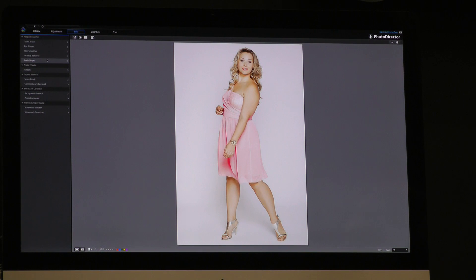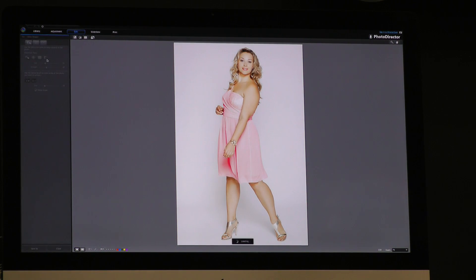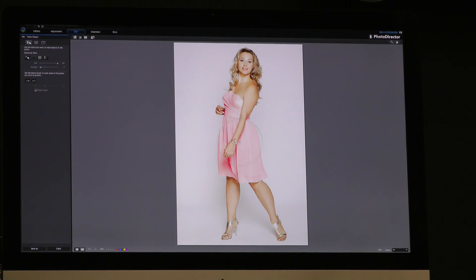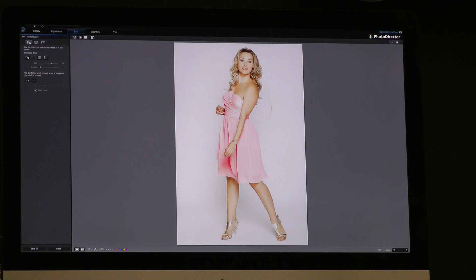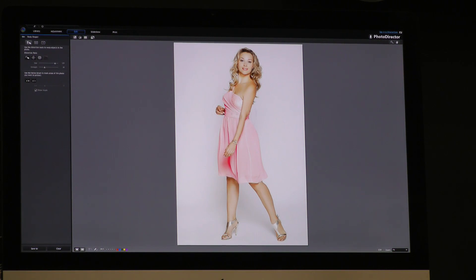I'm going to demo how to make a charming and slim body. In this feature, we have four kinds of brush: forward, poker, bloat, and recover. I'm going to show you like this — we can have perfect legs with these brushes. For the arm, I may need a little bit of strength and push here, back. If it looks a little unnatural, we can use the recover brush and resize the brush to do some recovery. Sometimes we need a little bit of lift — like this area, and this area.